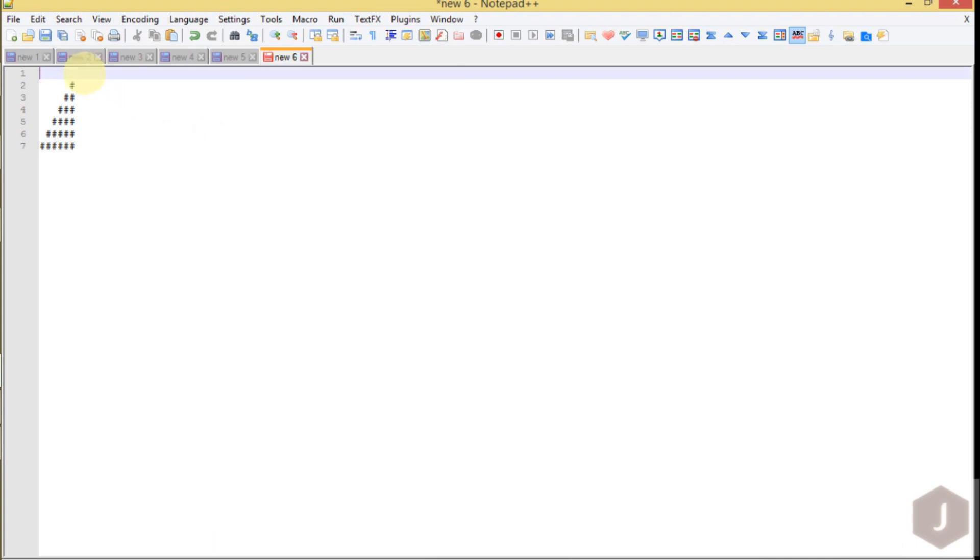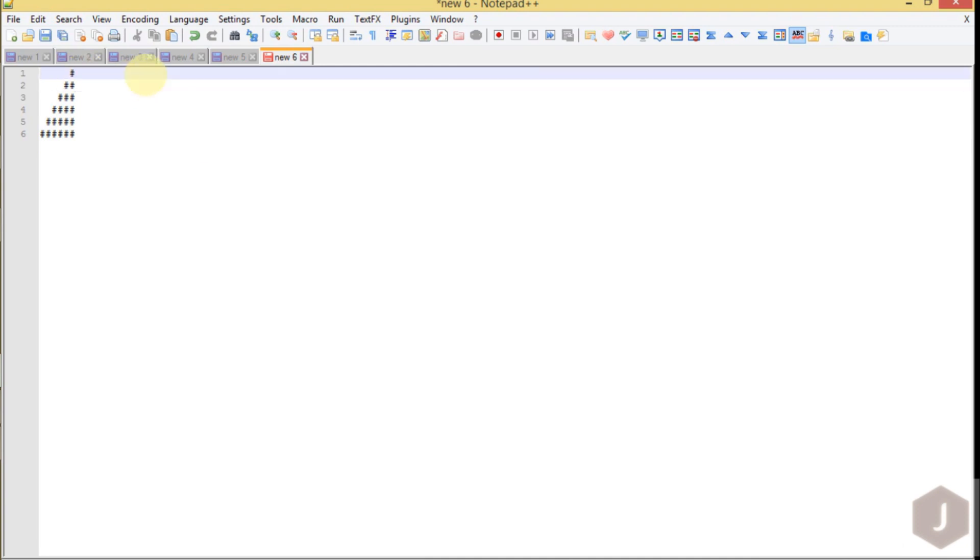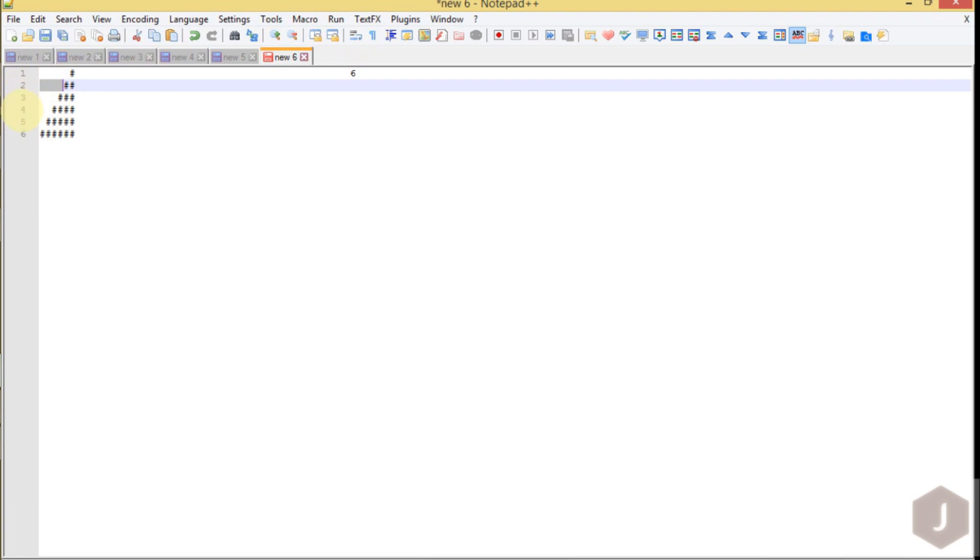Suppose 6 is not here, I'm putting 6 somewhere here. So here we have how many rows? 6 rows. You can see 1, 2, 3, 4, 5, 6. We have 6 rows and we have 6 columns also.